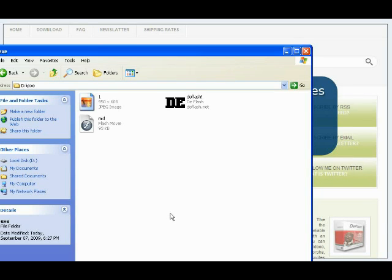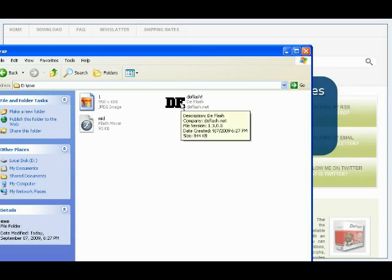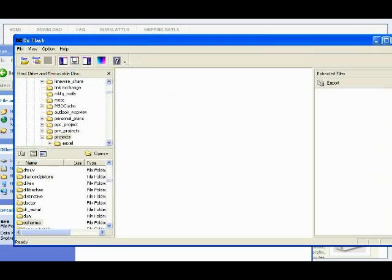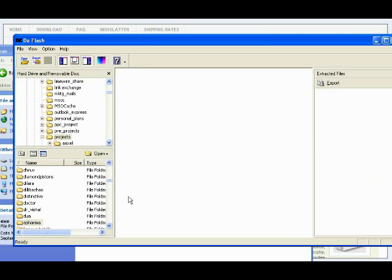So find DeFlash on your hard drive, double click it, and DeFlash will start working for you. This is the DeFlash interface you are looking at. Now open the file you want to convert.